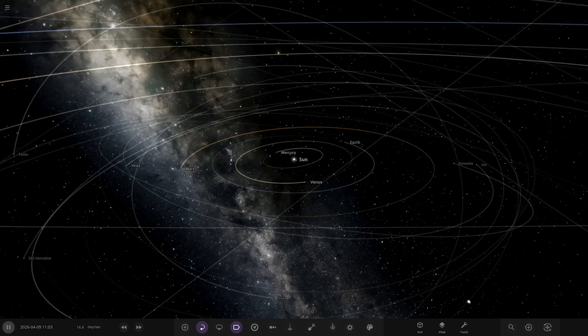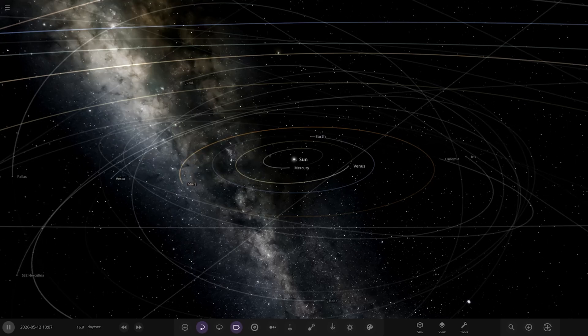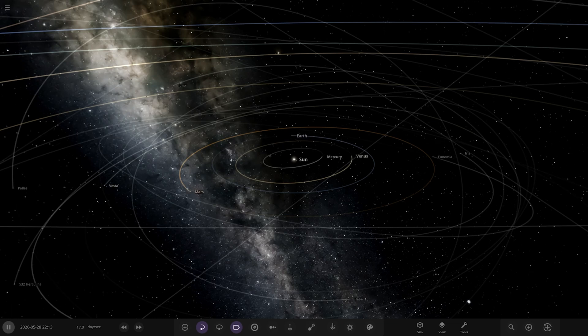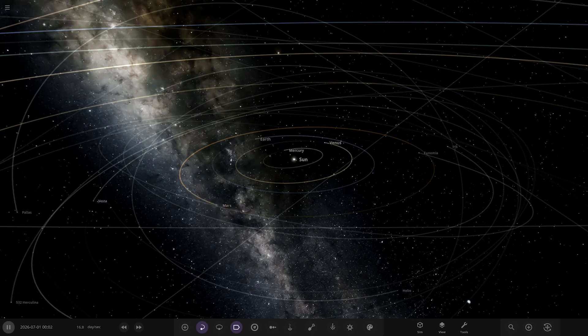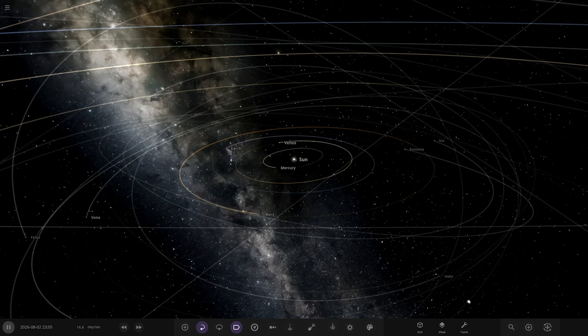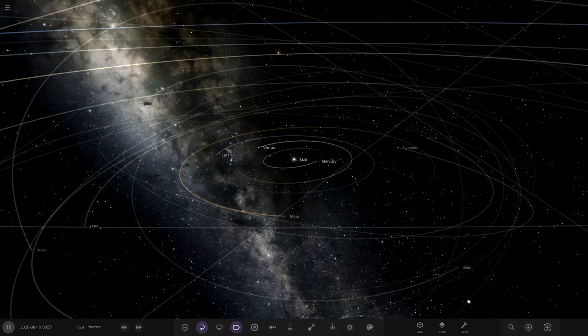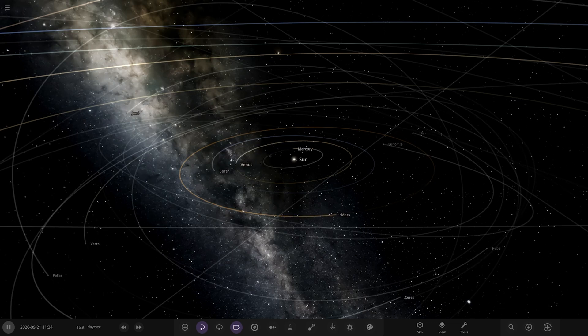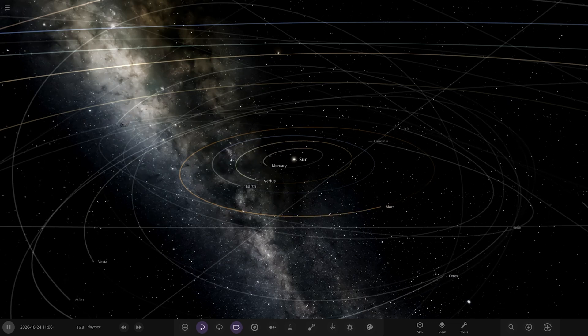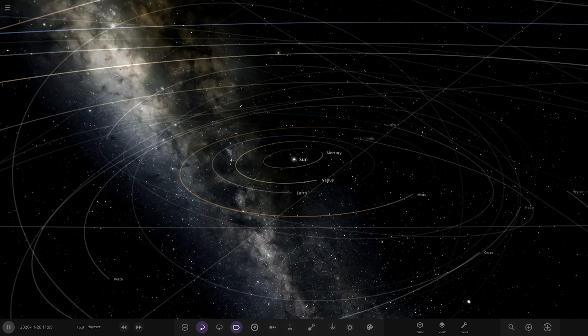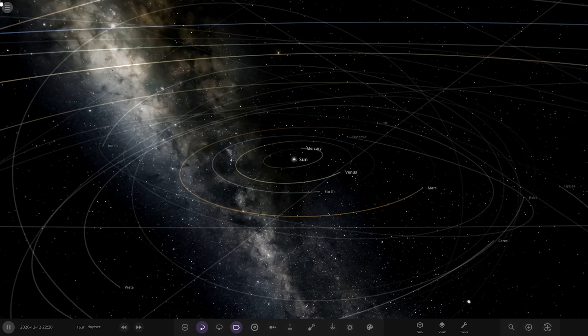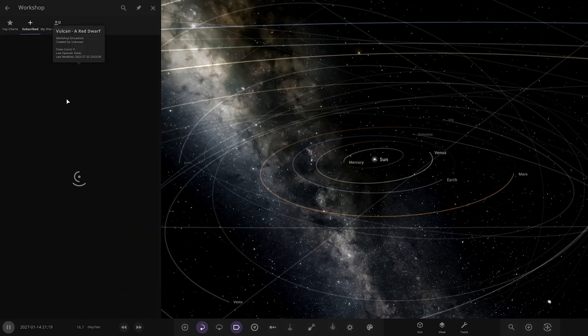Hello everyone and welcome back to another Universe Sandbox video. Today we're going to be checking out another one of your guys' solar systems. We've got the system today from the user Toenail in Discord, so a massive thank you to them for sending in their simulation.